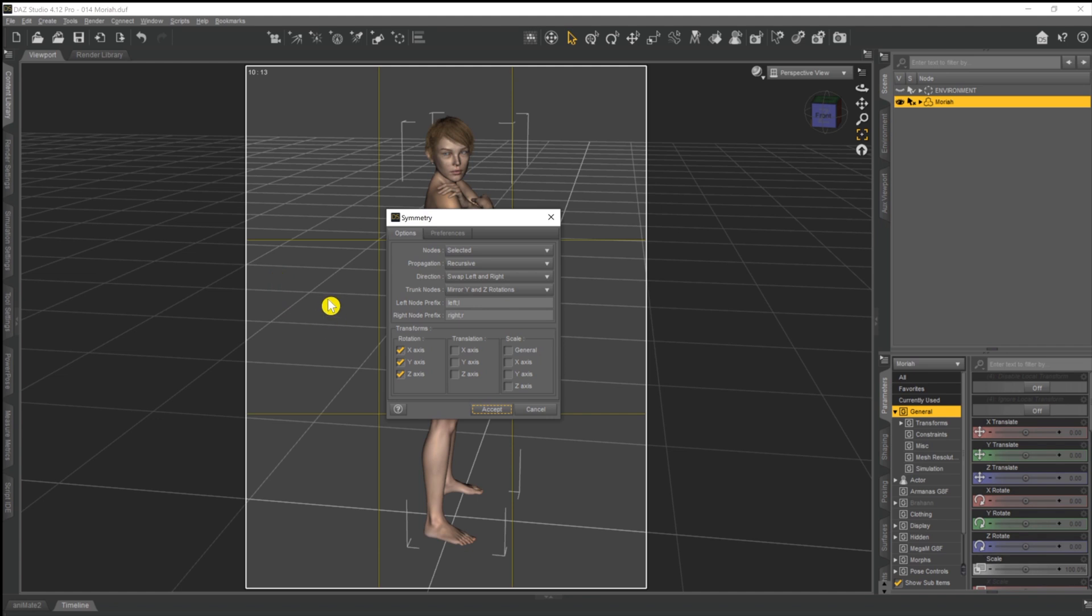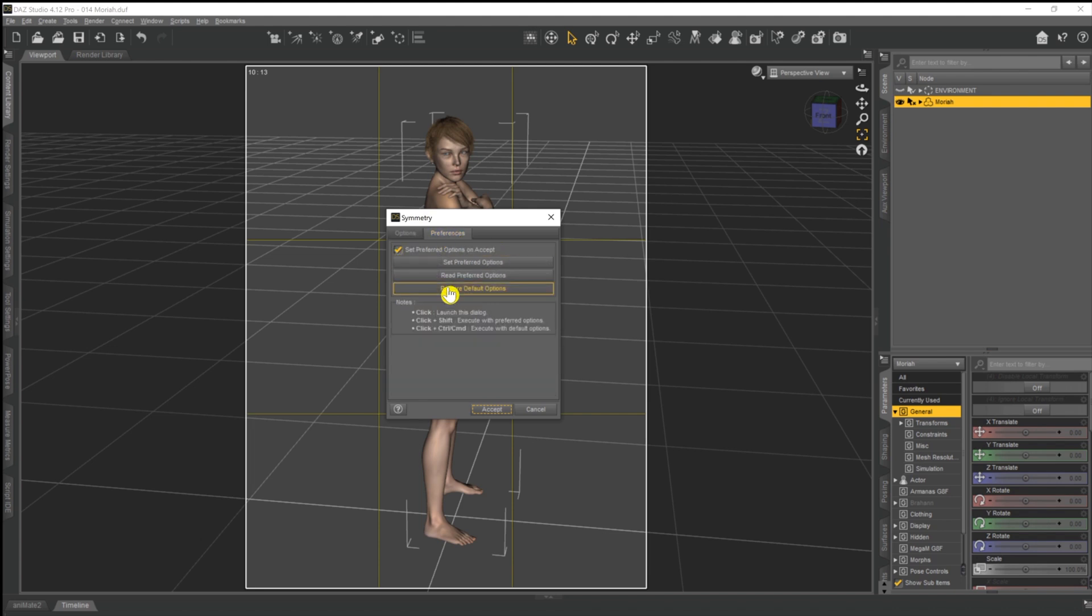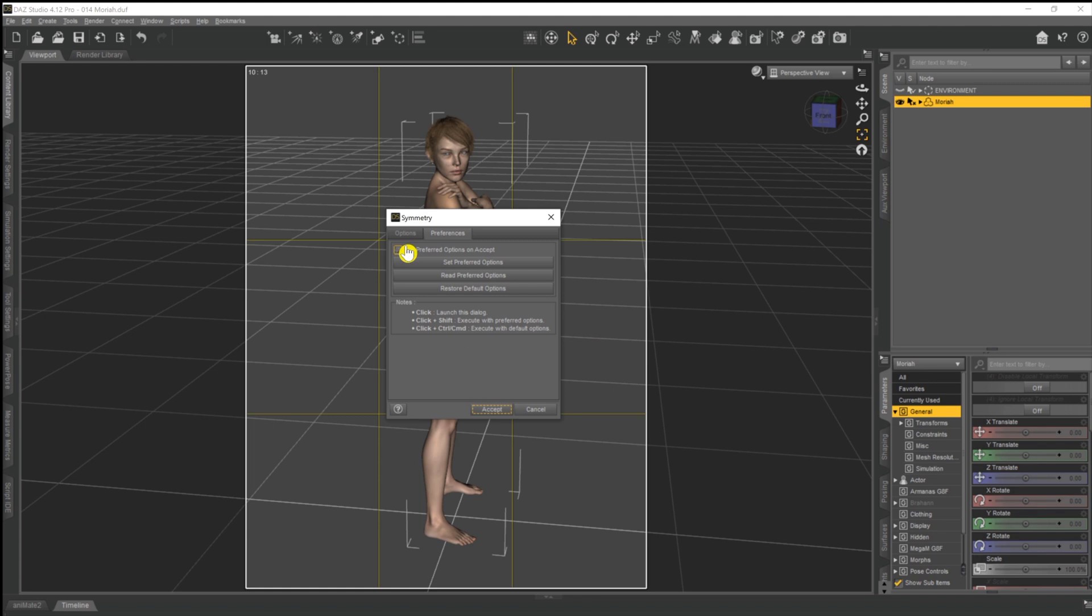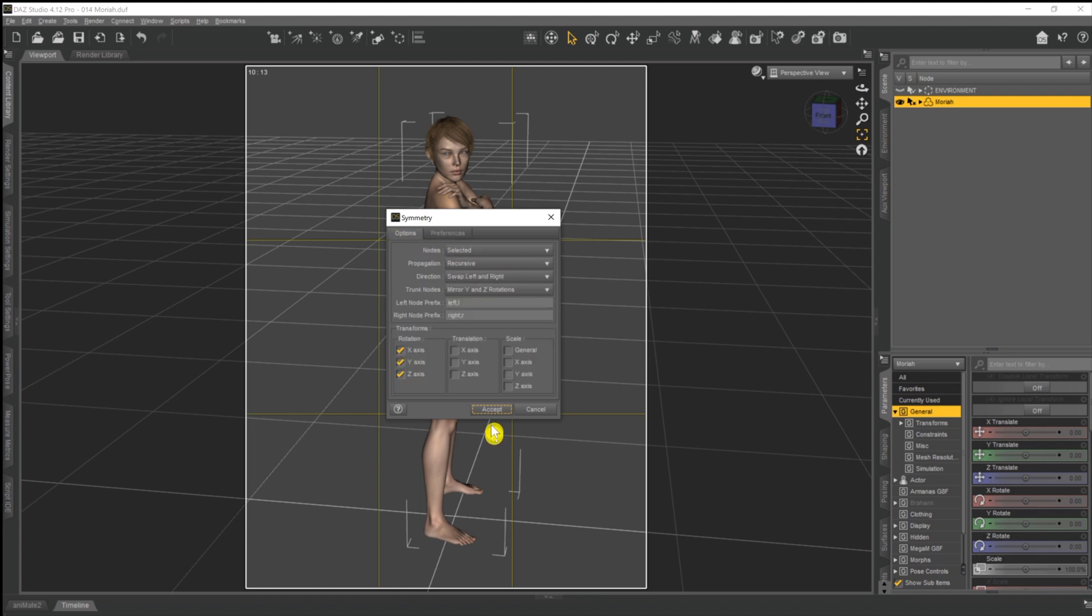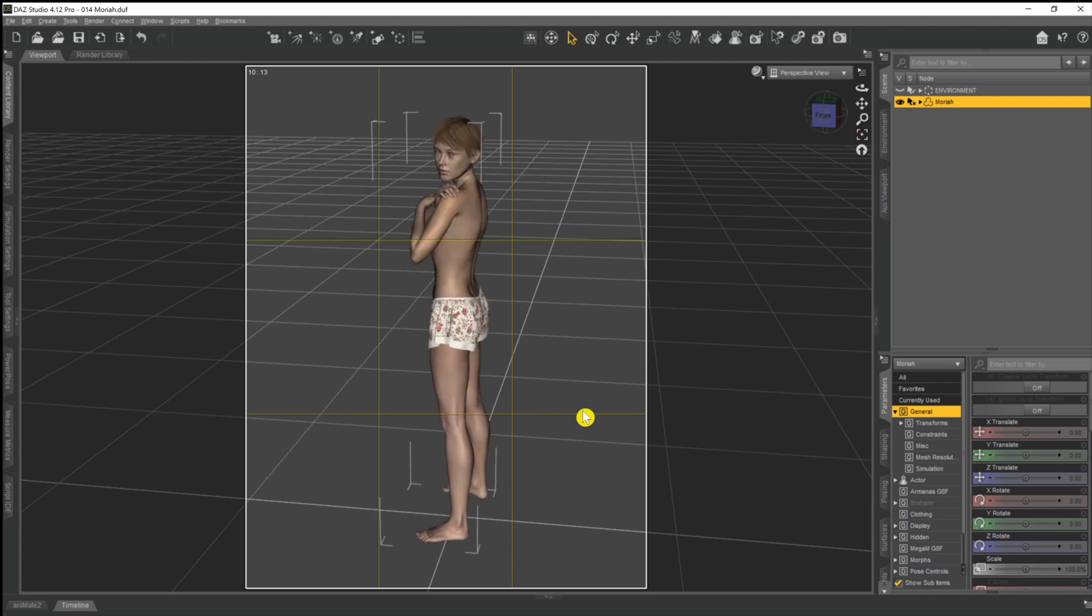And what that place is, is this little dialog box. Now I think the options you can see there are default. If not, just make sure you set them up that way. Then you can come across to the preferences tab, and we've got this checkbox selected called set preferred options on accept. Make sure that's clicked, and it'll remember all your choices the next time. Then we come back to options and hit accept. And that will flip the script as you can see.